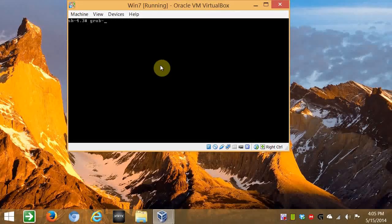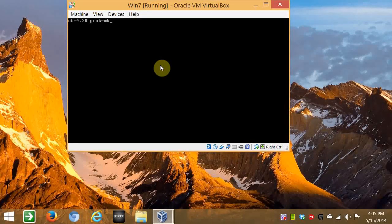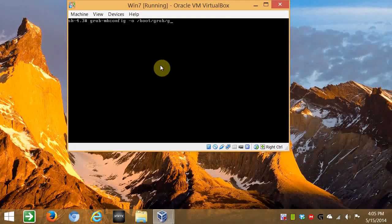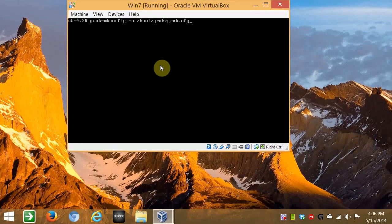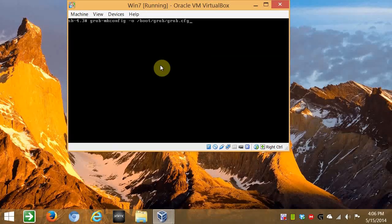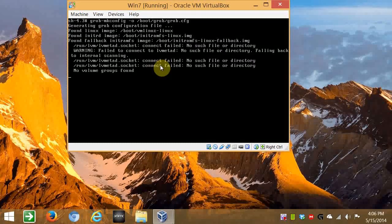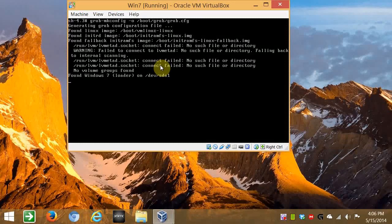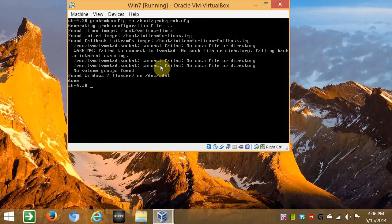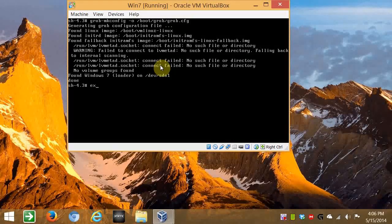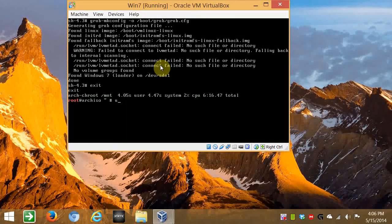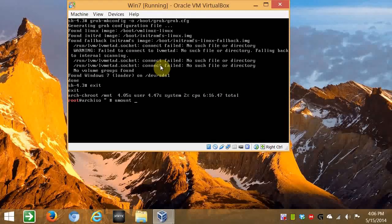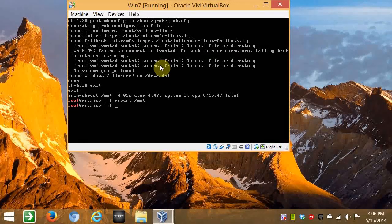So now we'll just generate our Grub configuration. So Grub dash MK config dash O /boot/grub/grub.cfg or configuration. Press Enter. Again, you'll see that error about the virtual image. But it's found Windows 7 and of course Arch Linux. And that's it. We're done. So you just type in Exit. And we just do a umount. Umount or Unmount /MNT. That's all we have is just /mount. And then Reboot.